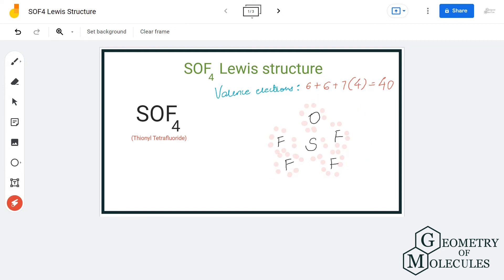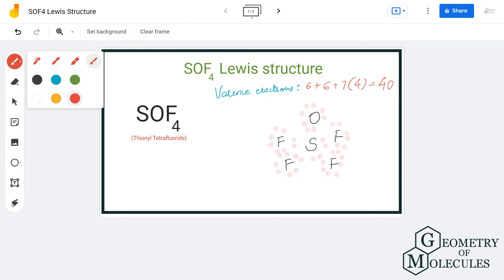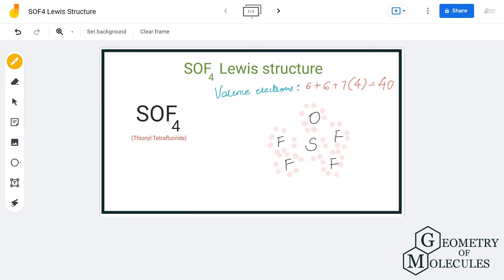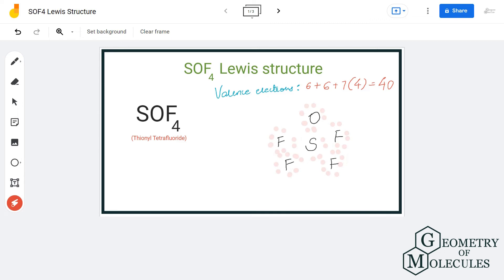You might think this is the proper Lewis structure for SOF4 since we've used all valence electrons, but let's not forget that sulfur can accommodate more than 8 valence electrons in its outer shell — it already has 10 here. If you calculate the formal charges, you get +1 for sulfur and -1 for oxygen in this arrangement.